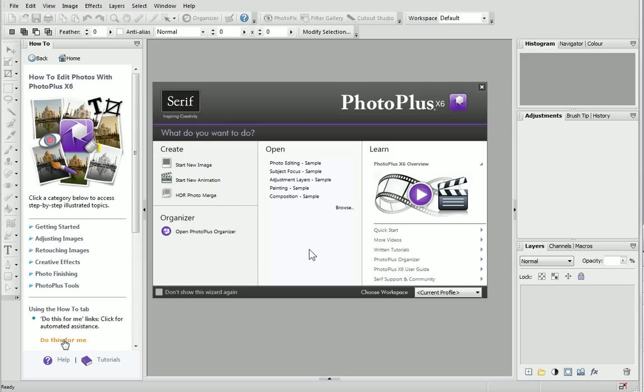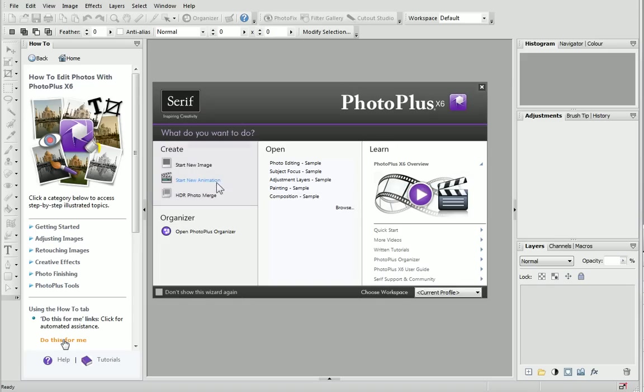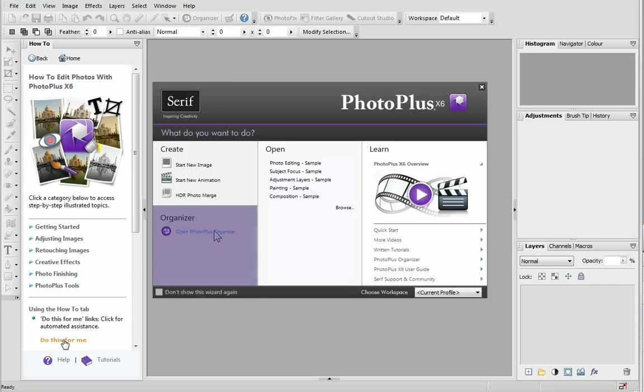When you open PhotoPlus, you'll be greeted with the Startup Wizard. From here, you can start a new image or animation, or begin a HDR Photo Merge for merging bracketed photos. You can also organize your files using the PhotoPlus Organizer.